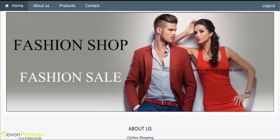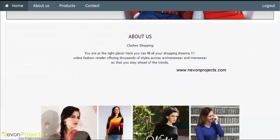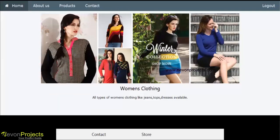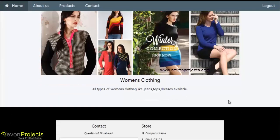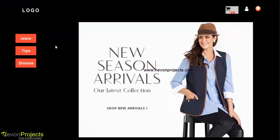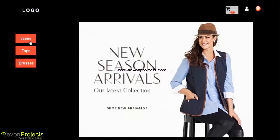This is the homepage for the online shopping portal of clothes. We will go with the product part. There are various categories like jeans, tops, and dresses for clothes shopping.